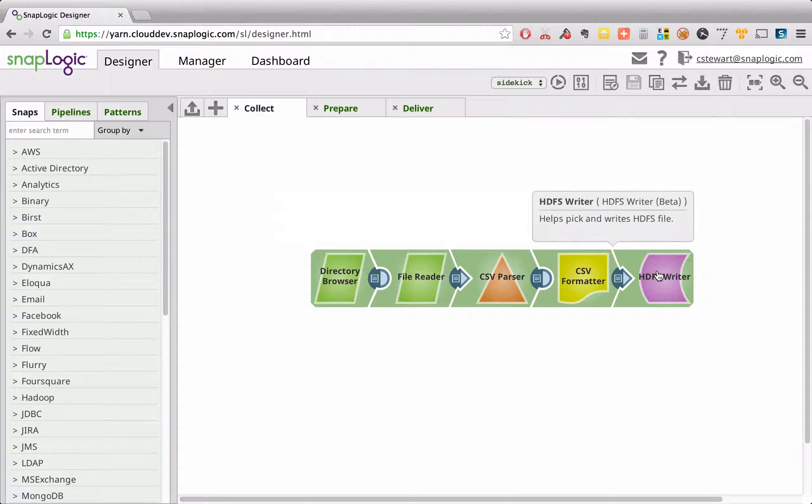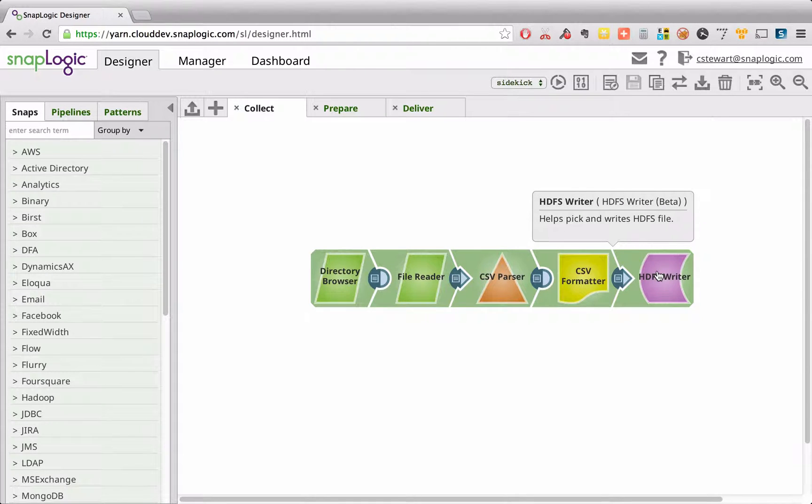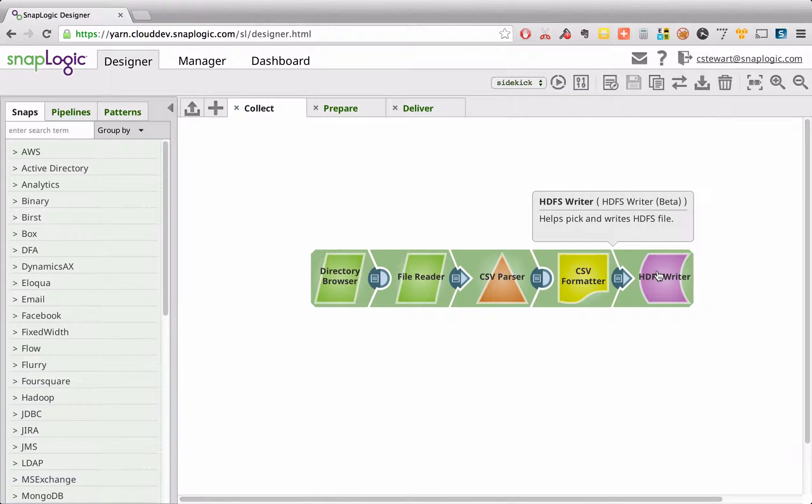As the SnapLogic execution takes place in Hadoop itself, running as a YARN managed application, the data is being acquired in the most efficient way possible.